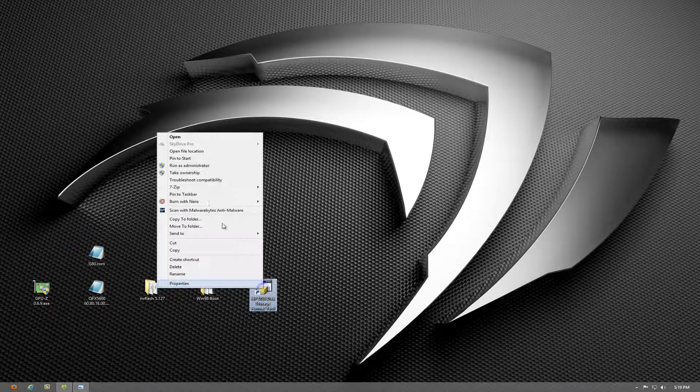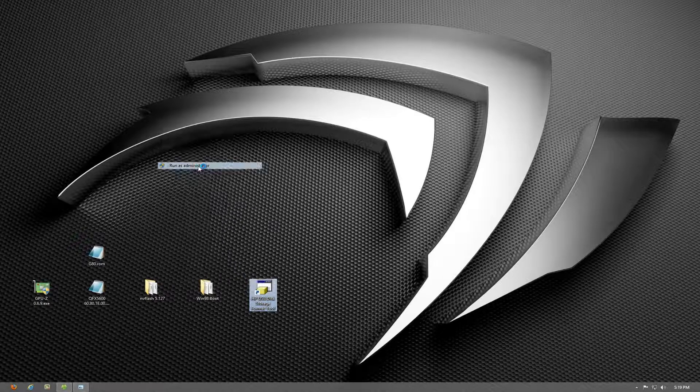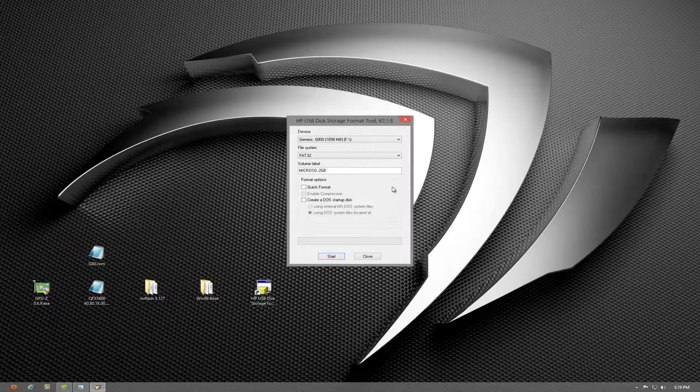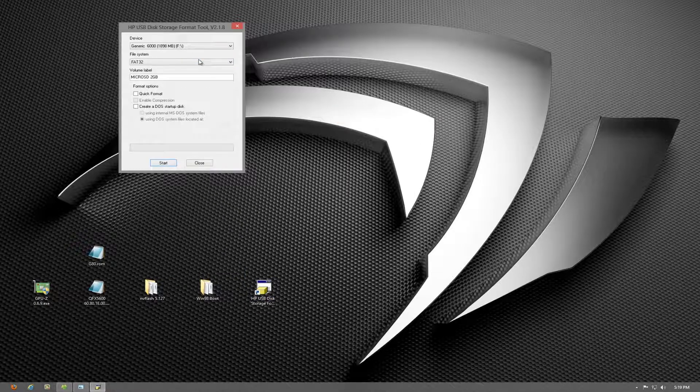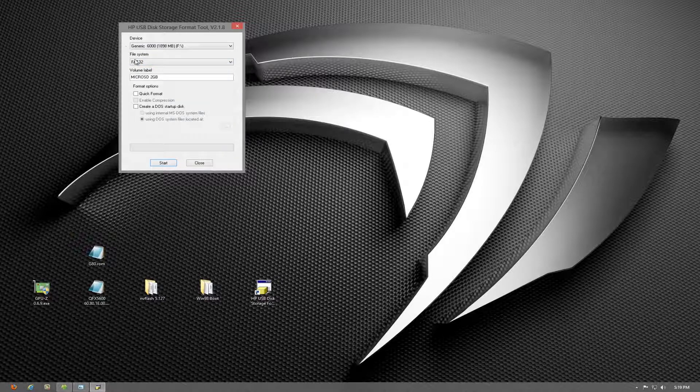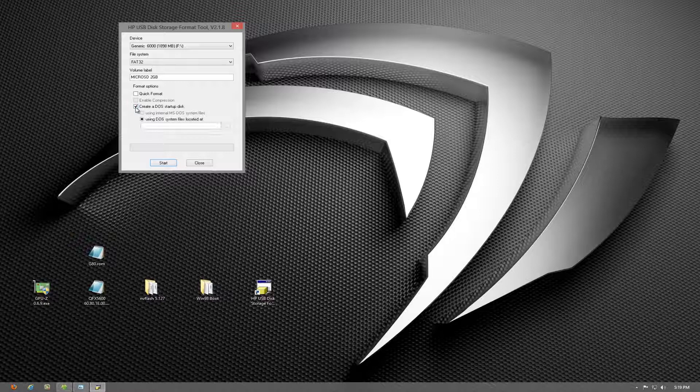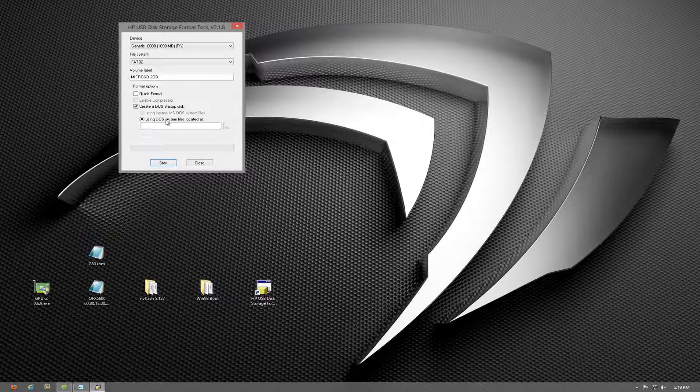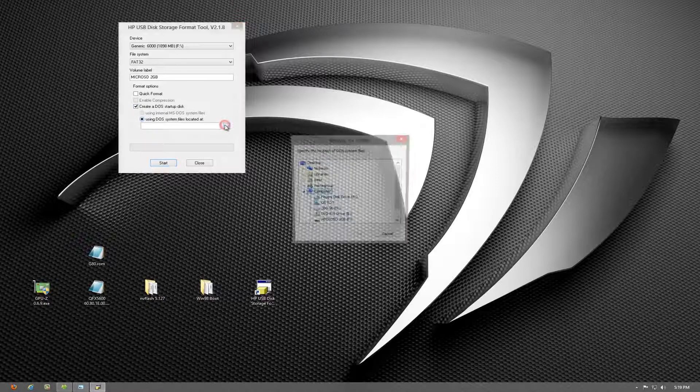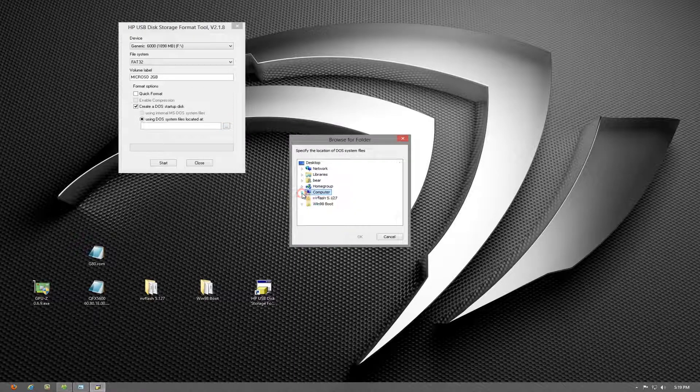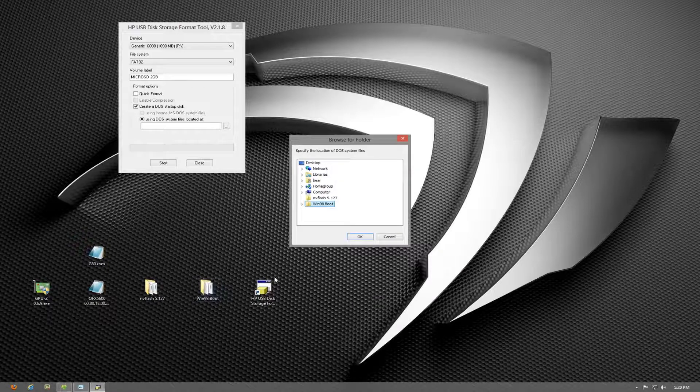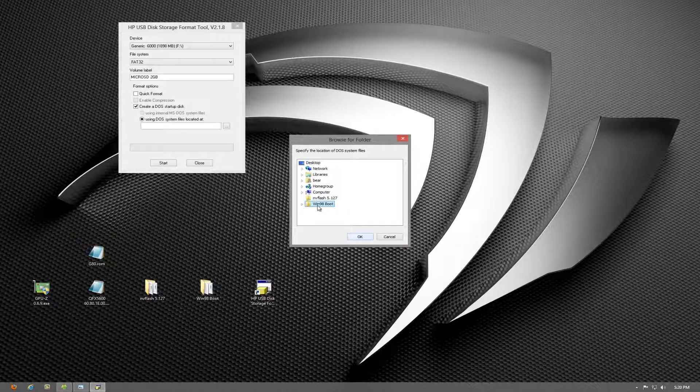Once the program starts you'll see the following information: you'll see your device's label, then you'll see the file system—make sure it says FAT32. Give whatever name you want in the volume label, and then go to format options. Click "Create a DOS startup disk using DOS system files located at" and make sure it points to wherever you saved and extracted the Windows 98 system files. Once you've done that, click OK and you're ready to go.